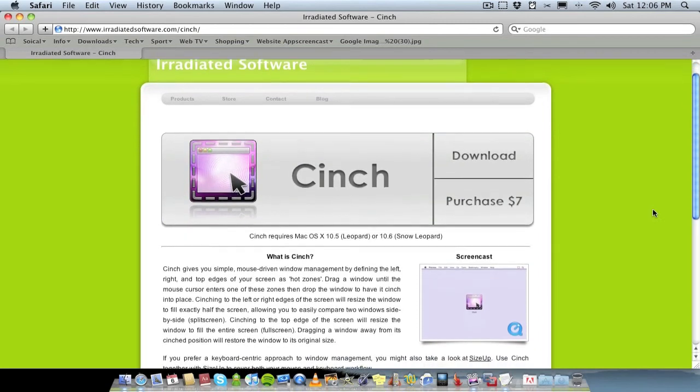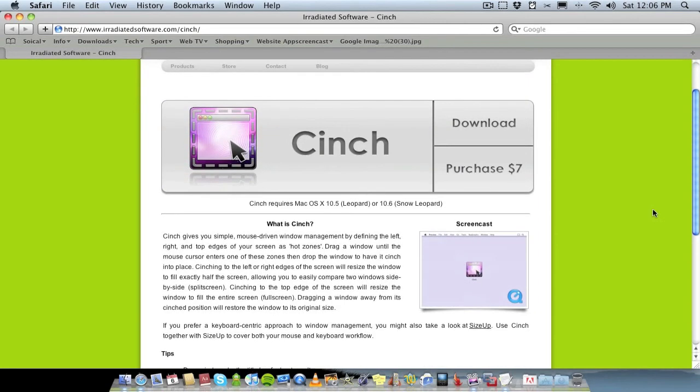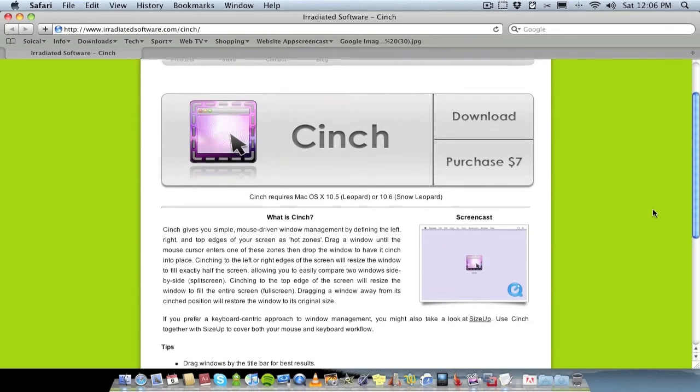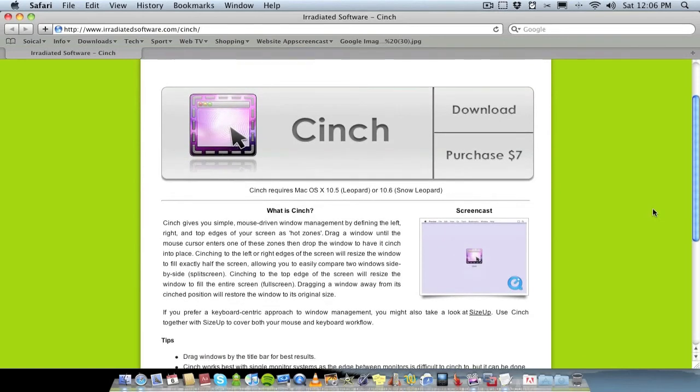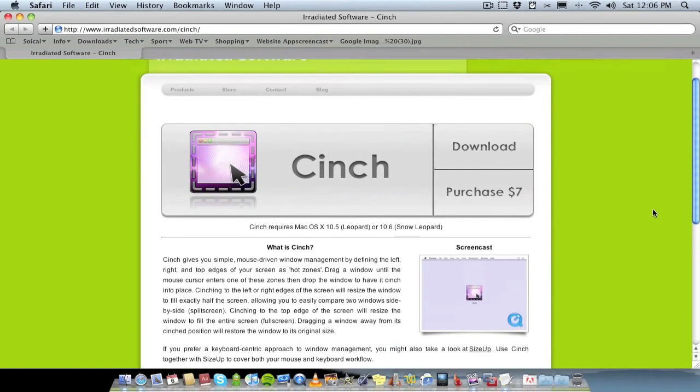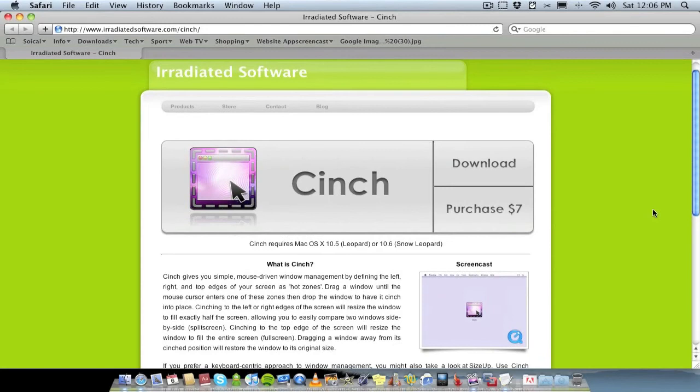Yeah, it's $7 and it works on Mac OS X Leopard or Snow Leopard. I do not believe it works on Tiger, but you might have to check that out on the website. Look into it a bit more detail. But I know it definitely does work on Snow Leopard and on Leopard because I use it on both of my computers.